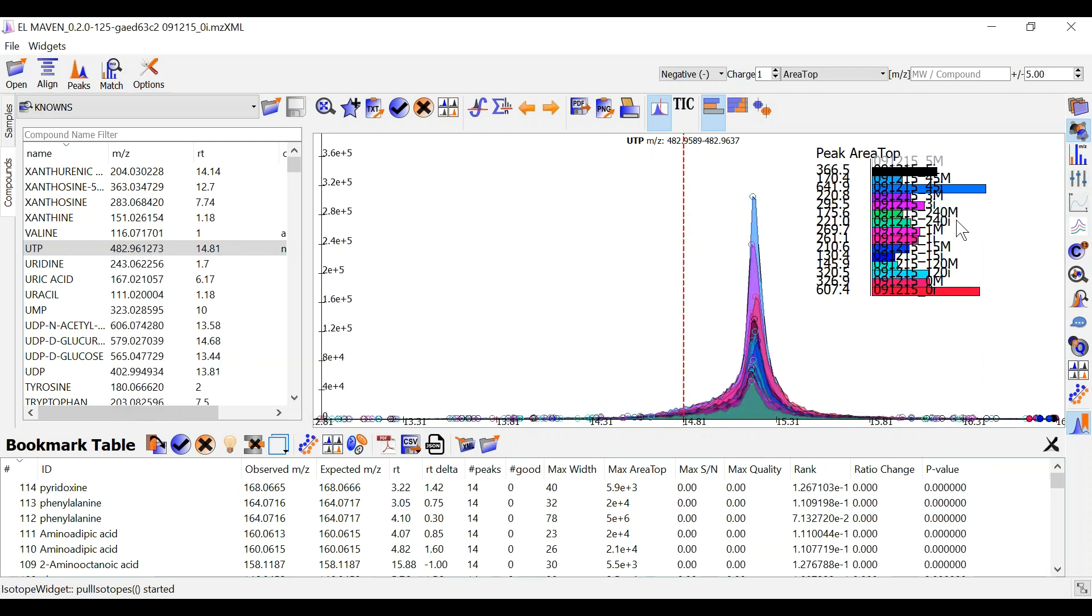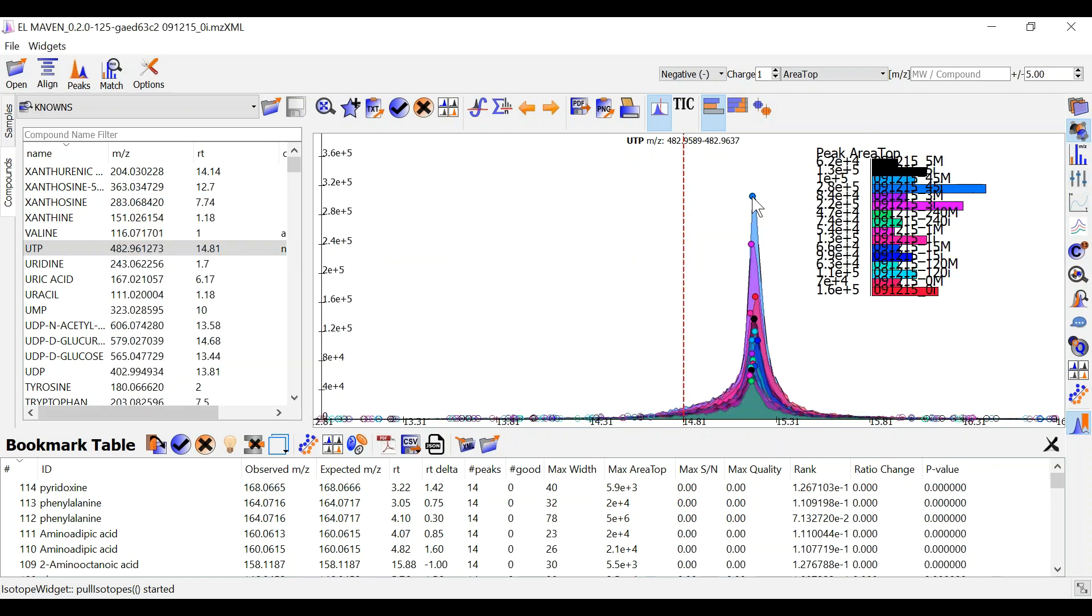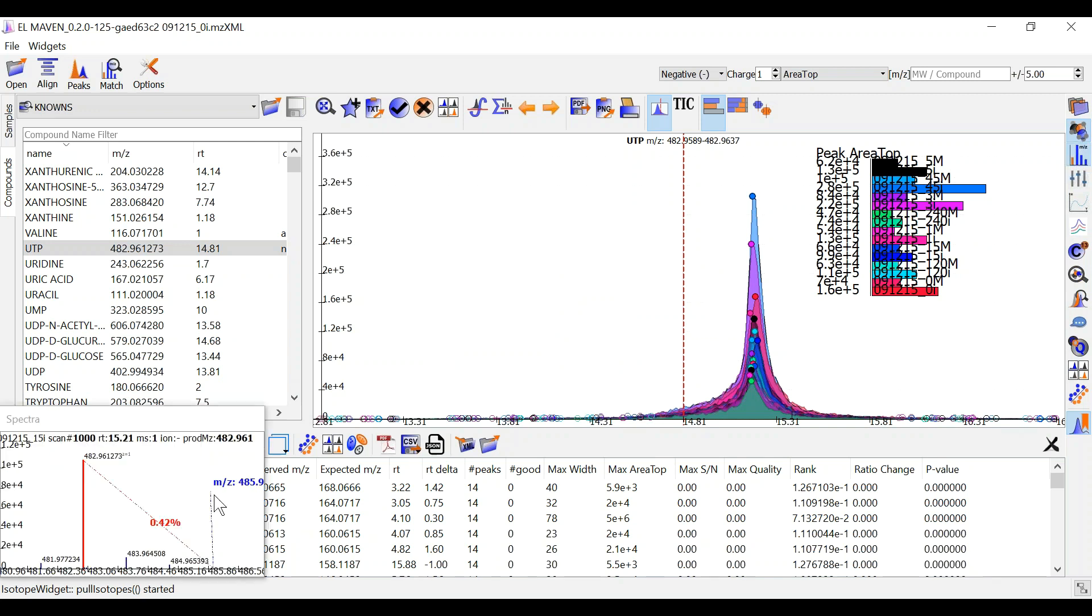You can also see the mass spectra of each of the groups by clicking on show spectra widget over here. The spectra displays each peak its mass and its intensity for a particular scan.